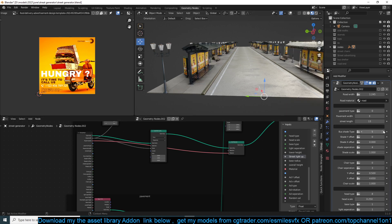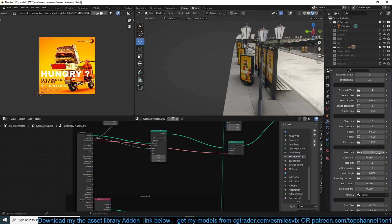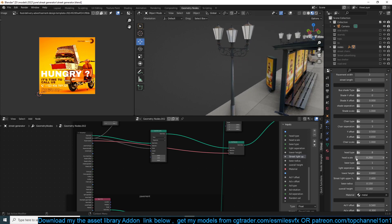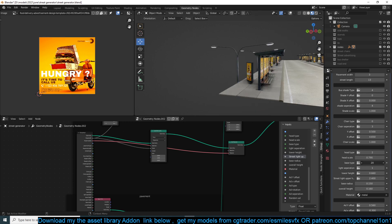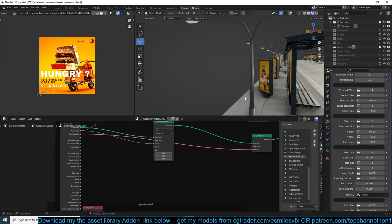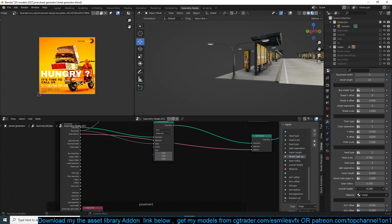If you want to remove the bus shelters, just go to a negative value for the type and that will remove them, or go up until none are visible. I can also change the street lights — I have several head types and you can make your own and add them to the head collection. You can adjust the scale, the base type, the base height, the upper height, and the overall height.